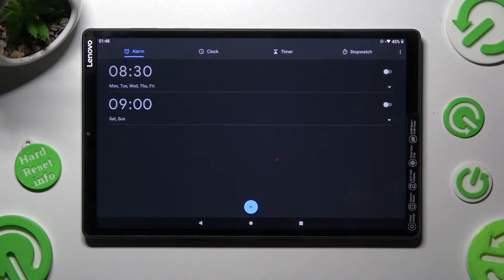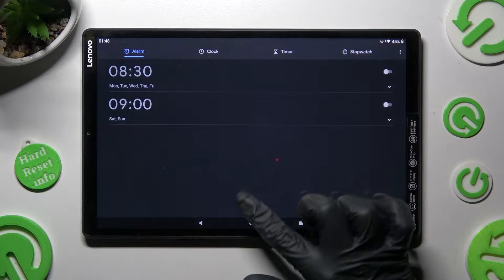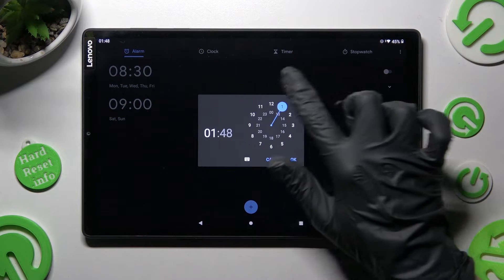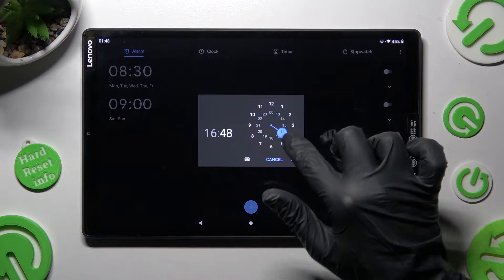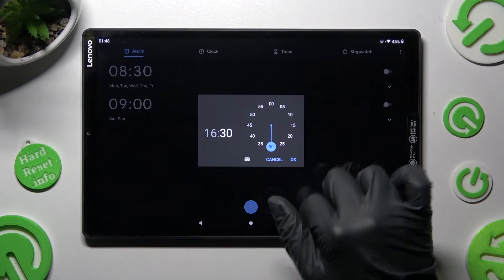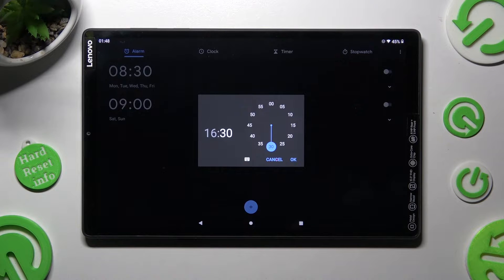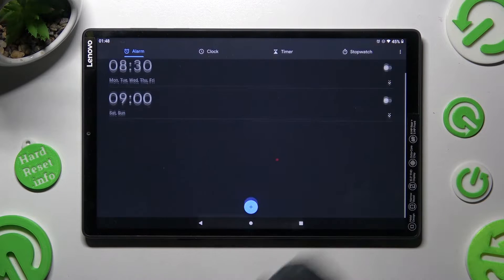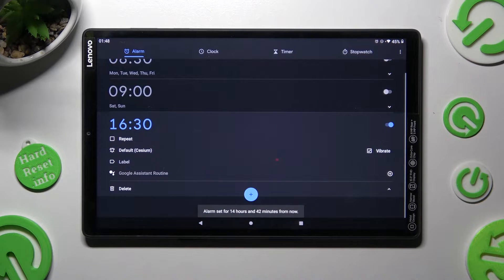In order to add your own, tap on this plus icon and set up an hour. Then tap on OK and click on repeat.